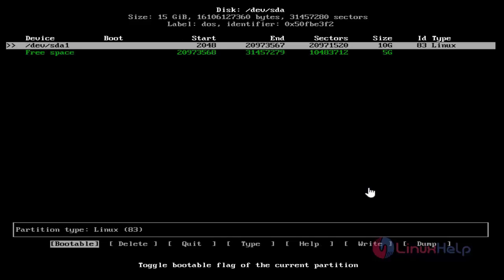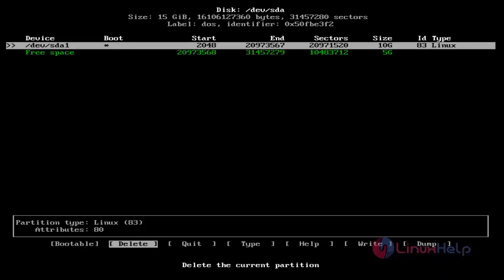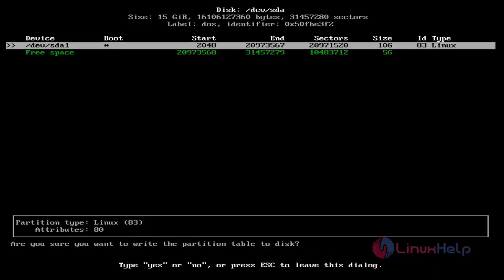Then choose Bootable. Now you can see the changes — this star symbol indicates boot. Then choose Write, select and hit Enter. Then type yes.